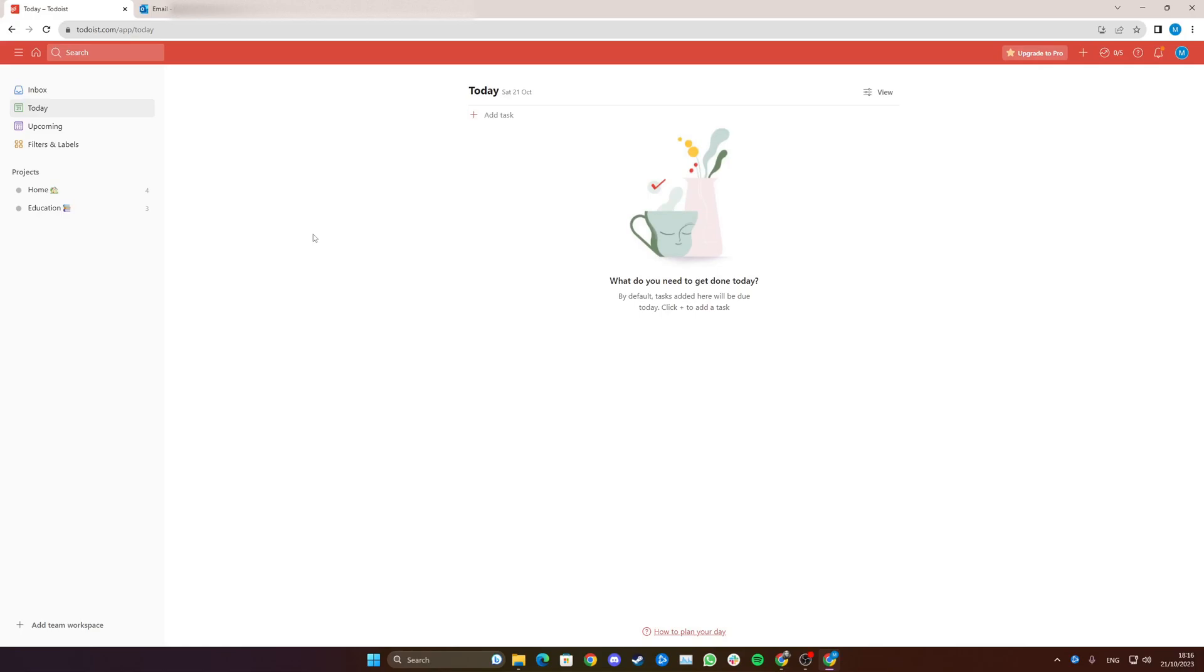Hey everyone, in this video I will quickly teach you how to connect your Todoist with your Outlook email.